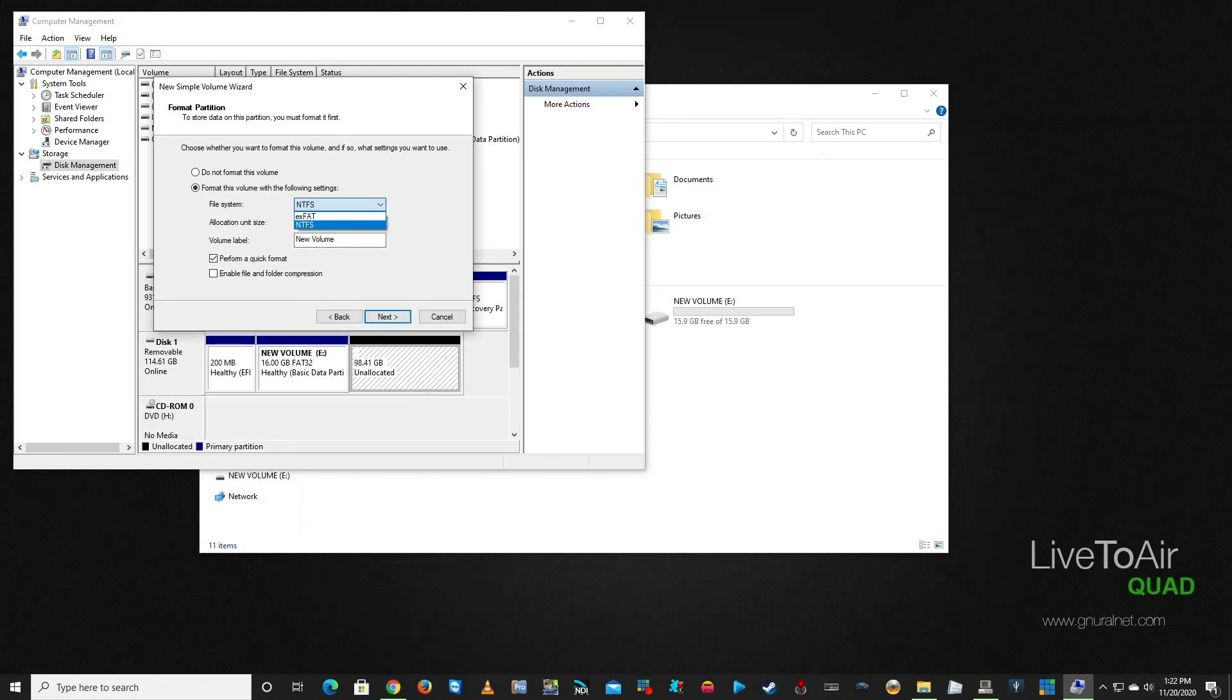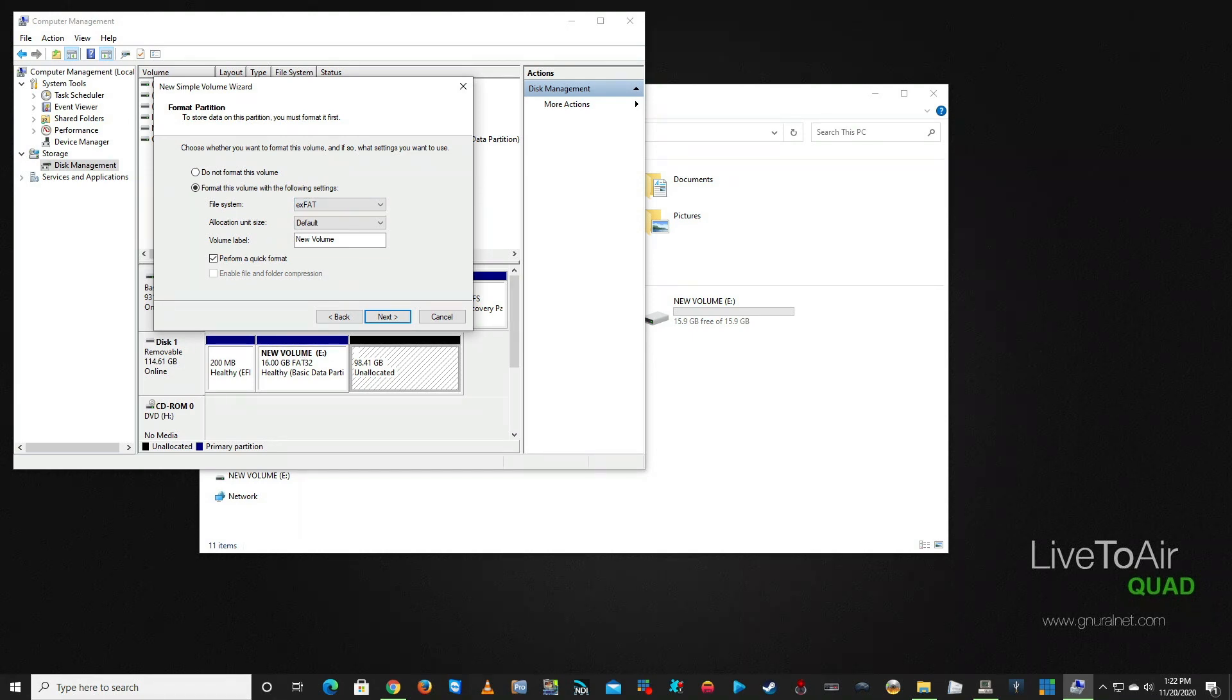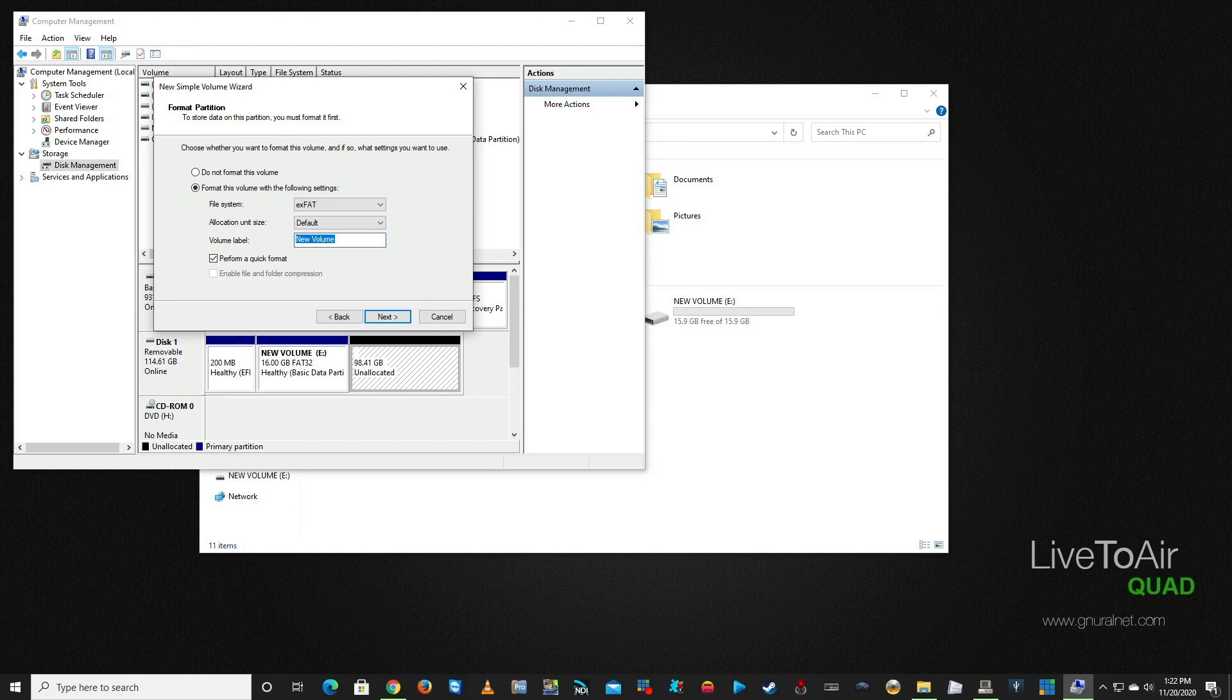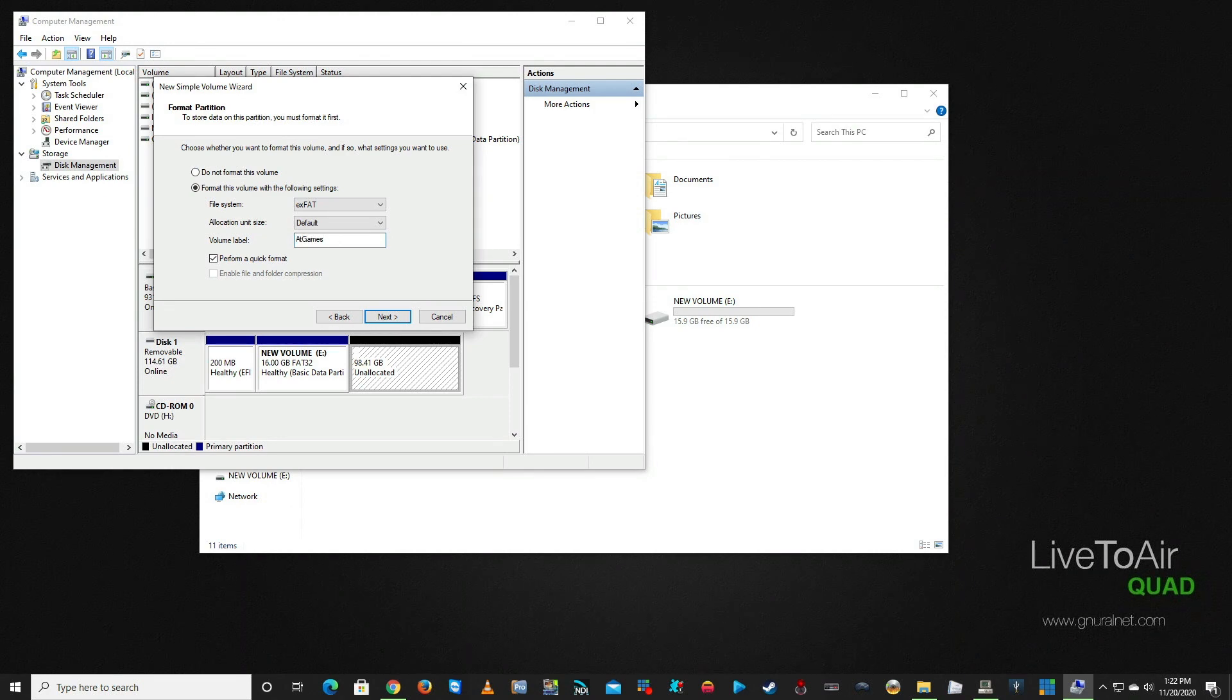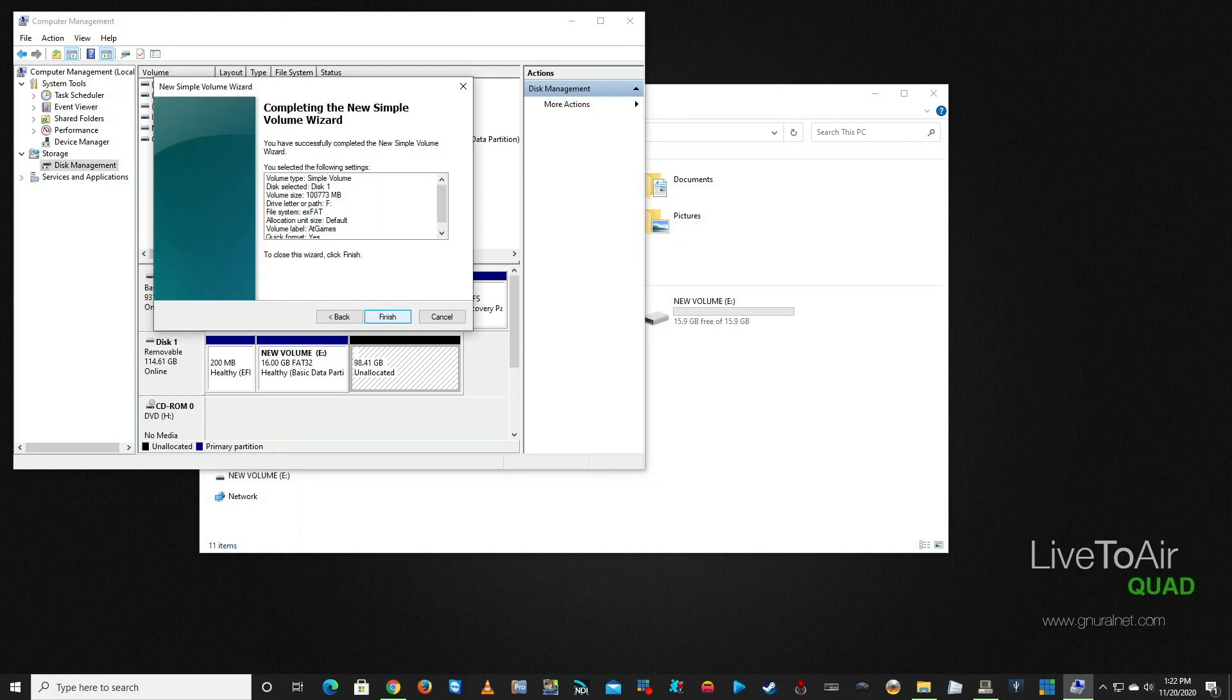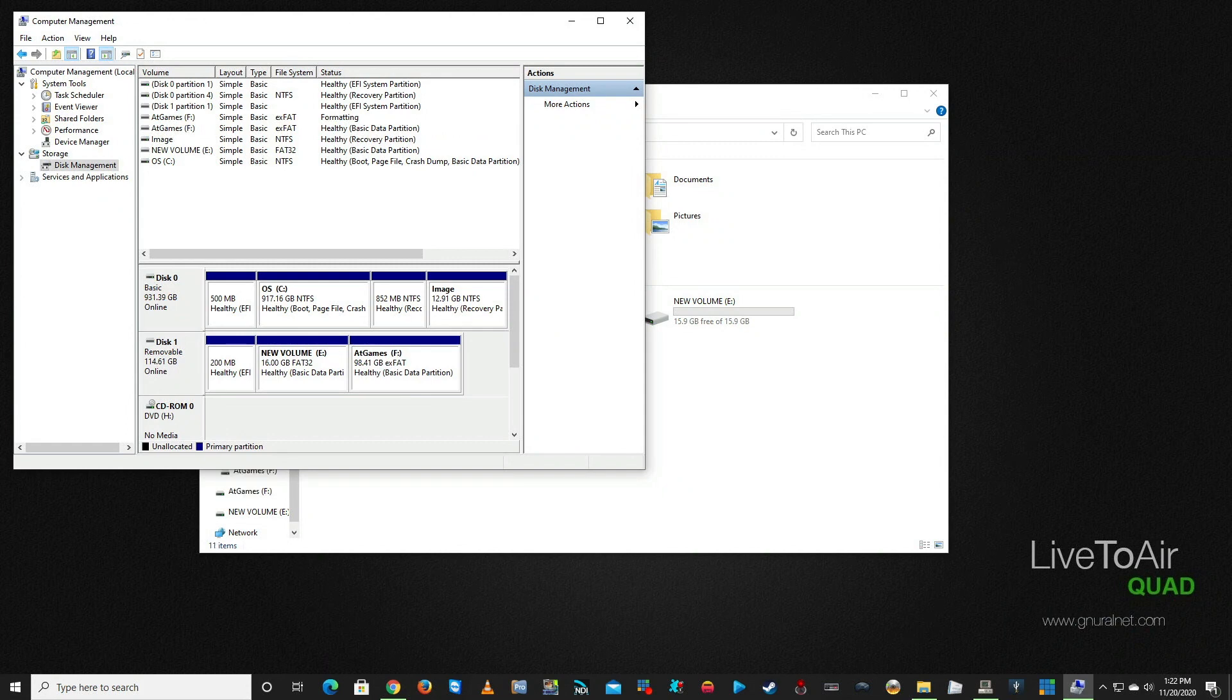We're going to hit Next. Here, what we're going to do is we want to choose exFAT as the format option—that's the only option there is besides NTFS. But FAT32 and exFAT is what the machine requires. We can leave this as Default. I'm actually going to call it AT Games—that's what I want to call it, and that's where I'm going to put all my stuff. I'm going to click Next and I'm going to click Finish.